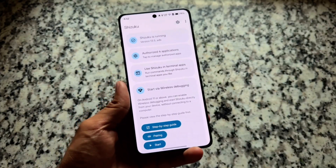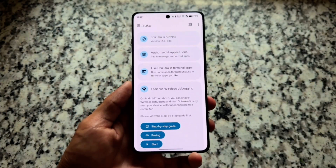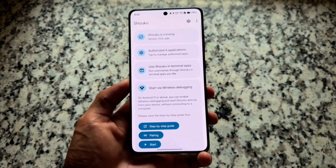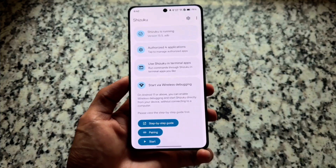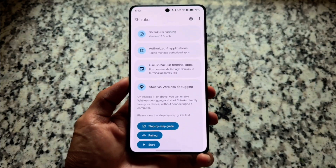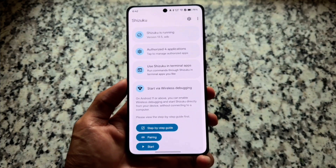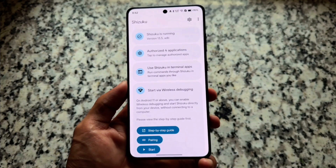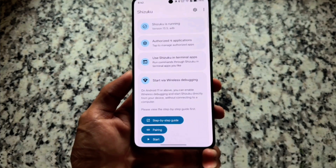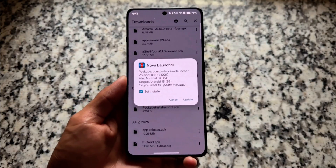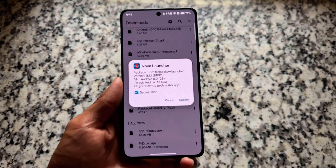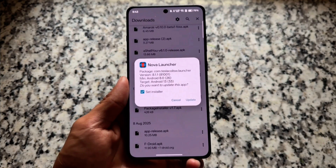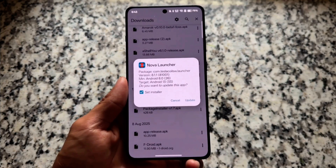If you are looking for Android apps you can try on a device with the help of Shizuku — Shizuku is a tool that has been available for some time now, and it lets you install and use some amazing things that were not possible without root previously.